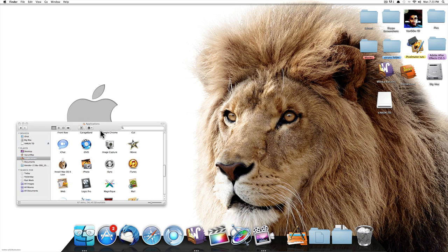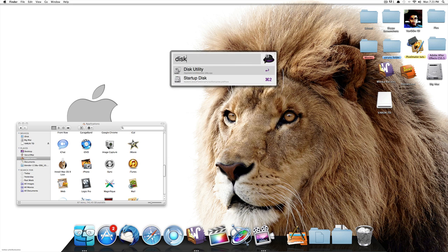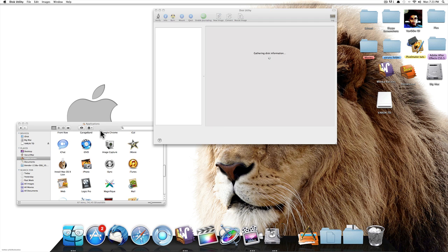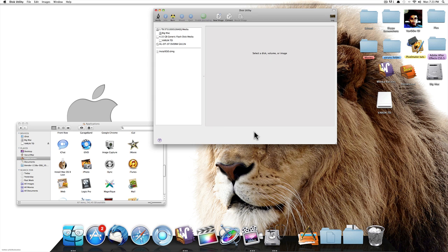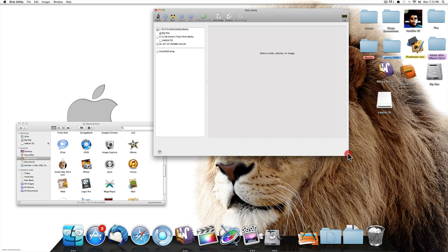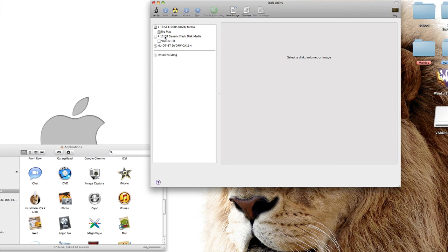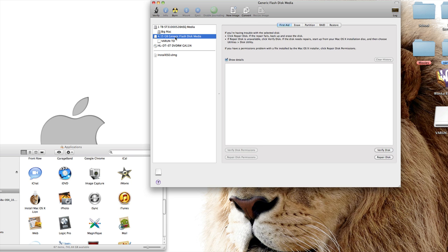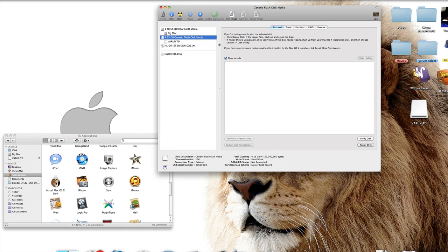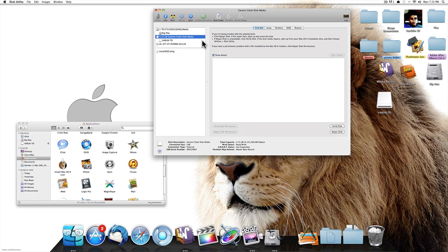Once you've got that, you want to select your volume, your thumb drive. In this case there's two here. I want to select the top one which says 4.15 GB generic flash disk media.